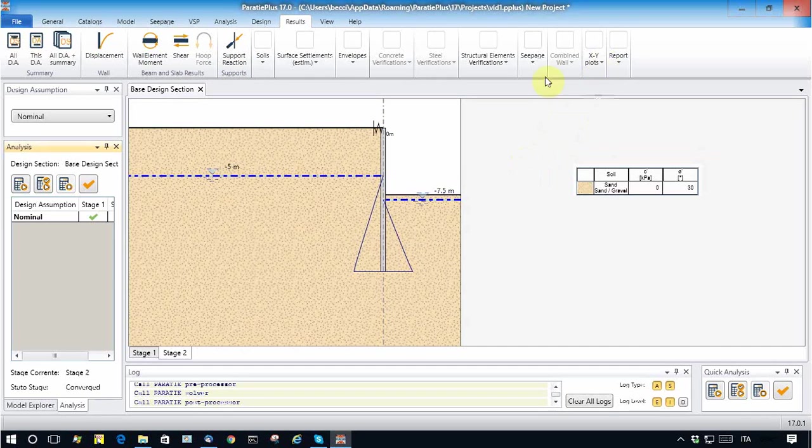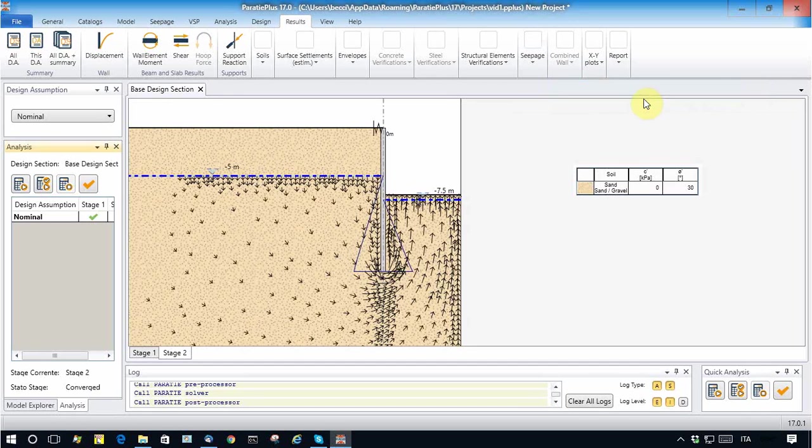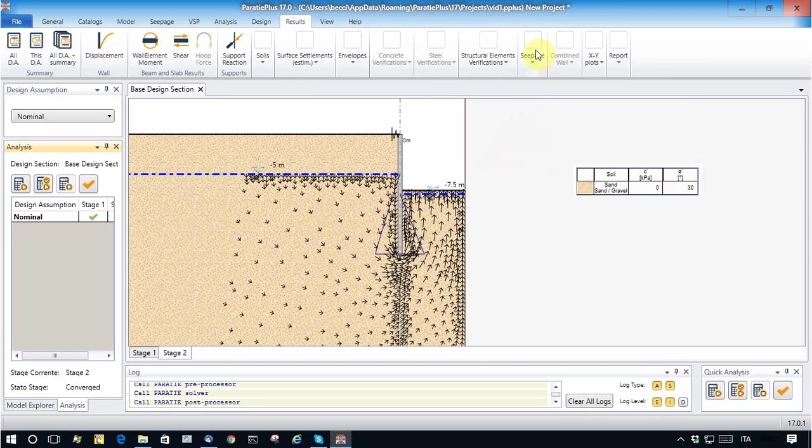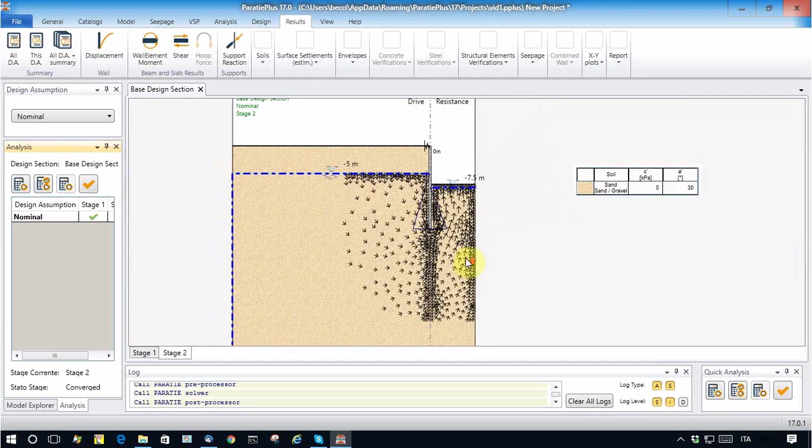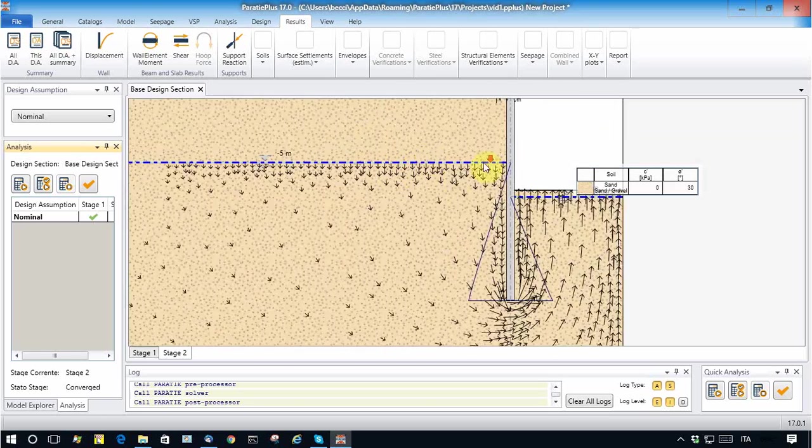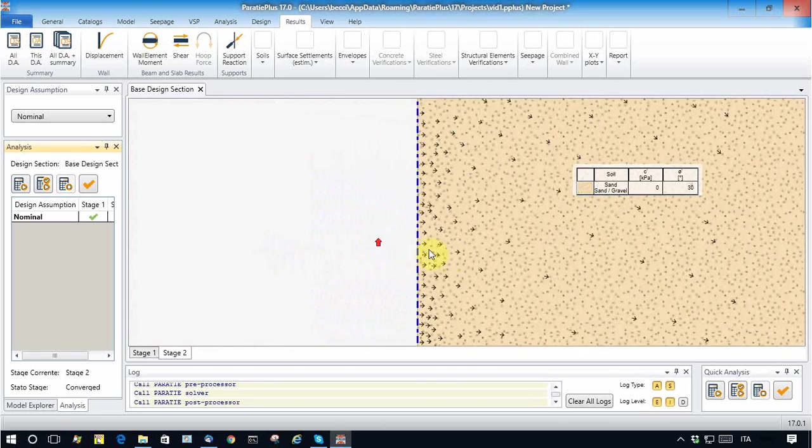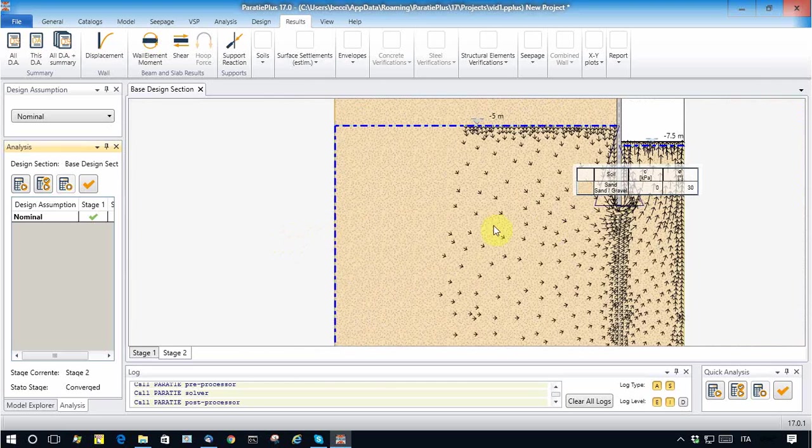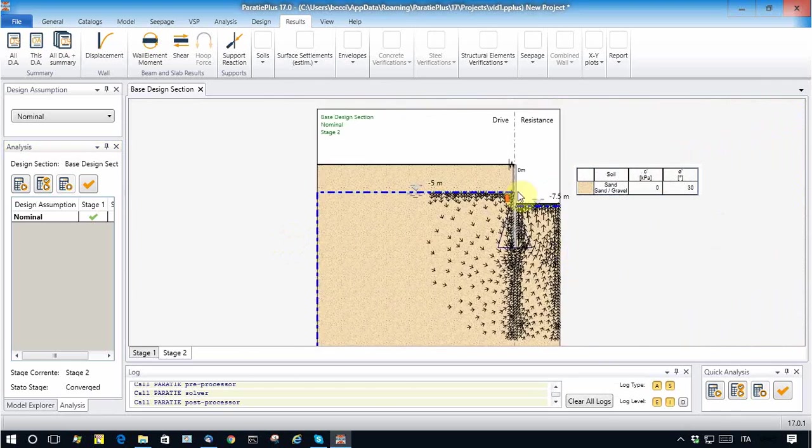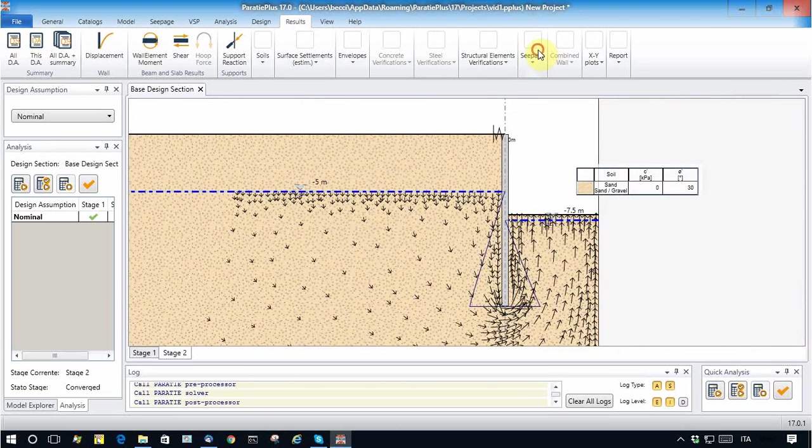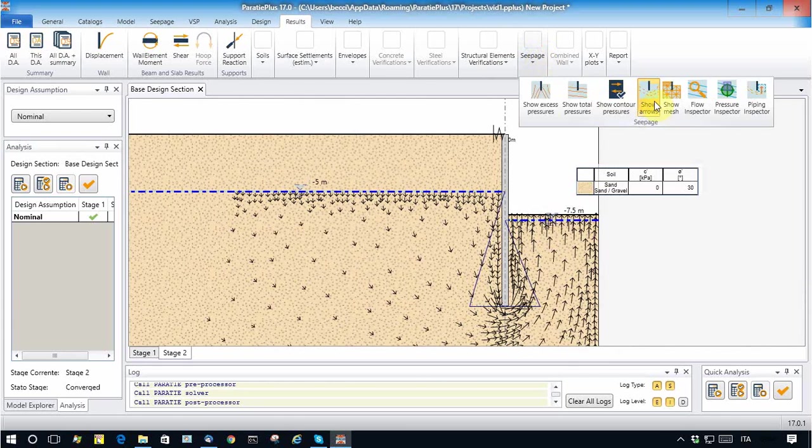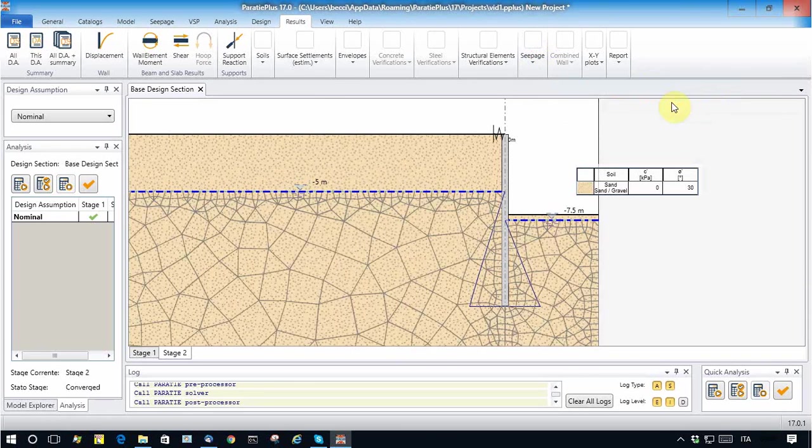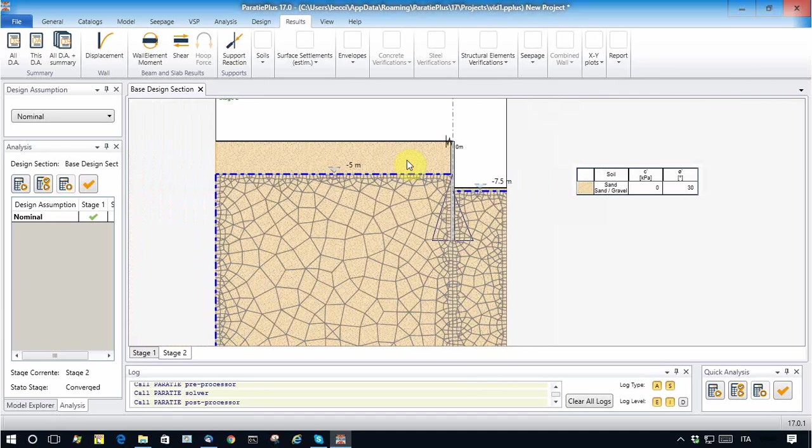But now, of course, we can see also the results from the seepage analysis, the flow vectors. Here we see that some water comes in from this boundary, and also the water comes in from this boundary, and some water gets out from this boundary.